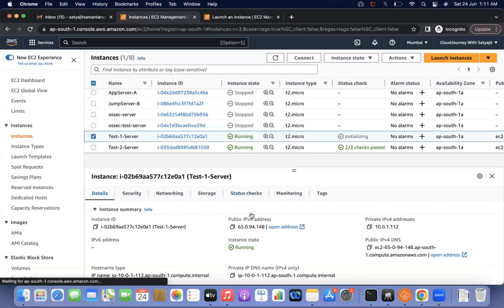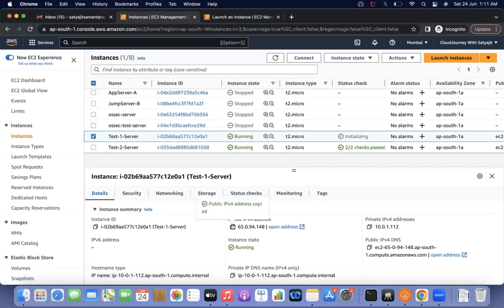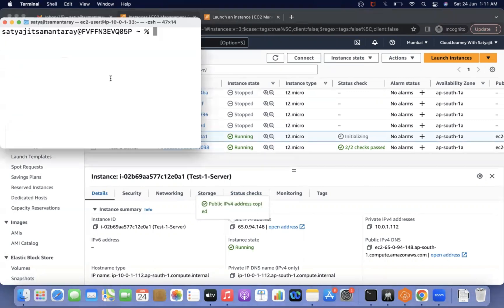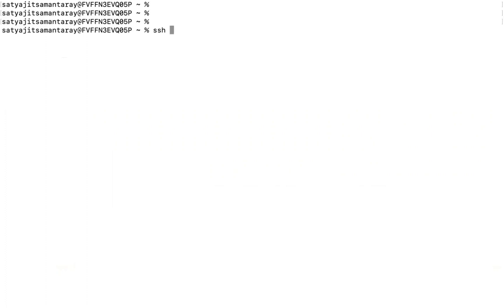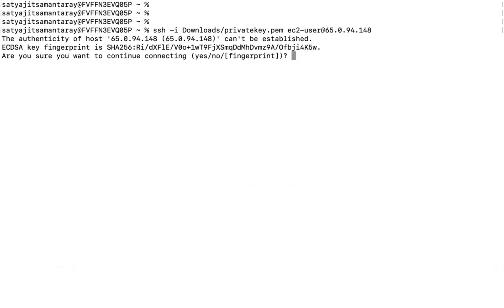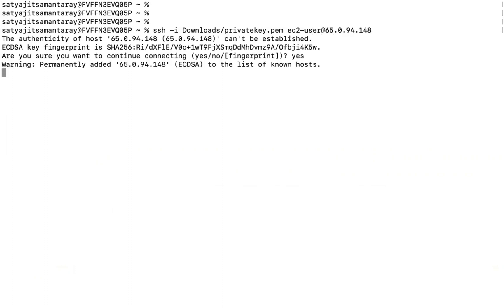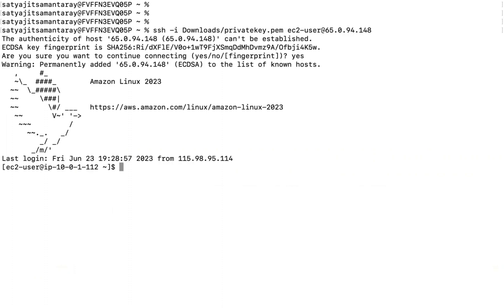Now get the public IP address of test one and SSH in specifying the private key from the downloads folder with the EC2 user. You can see we are now able to log into the EC2 instance. By the help of the rescue instance, we were able to restore access.